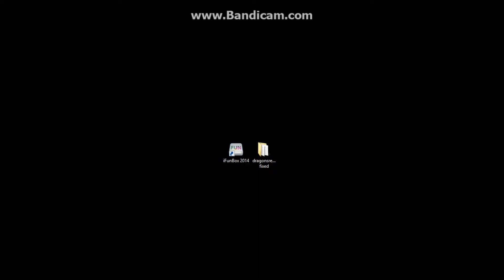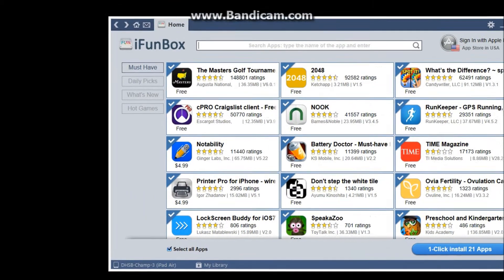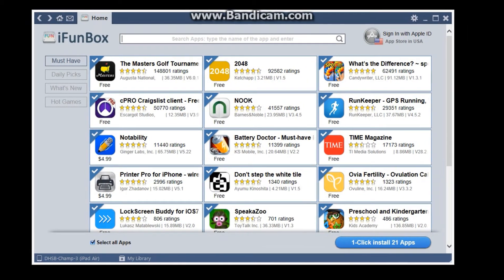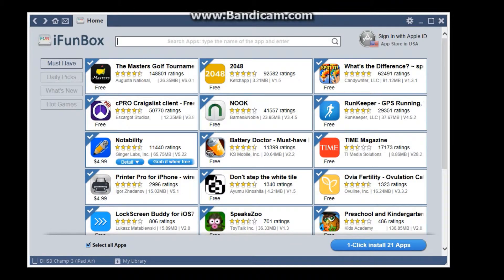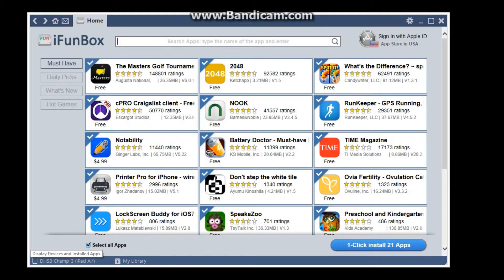Right, we're back, I have Minecraft installed now, turns out I had it installed all along. So what you're going to want to do is open iFunbox, and it's going to come up with this here, so you're going to want to plug in your iPad, iPhone, whatever, to iFunbox.